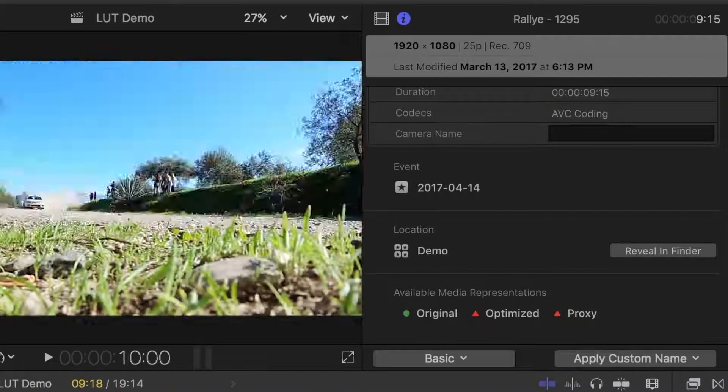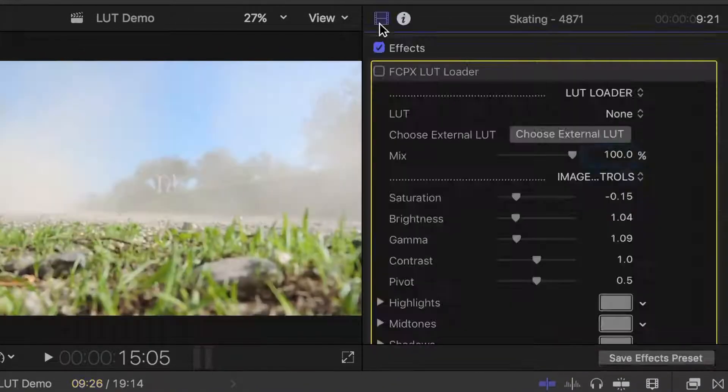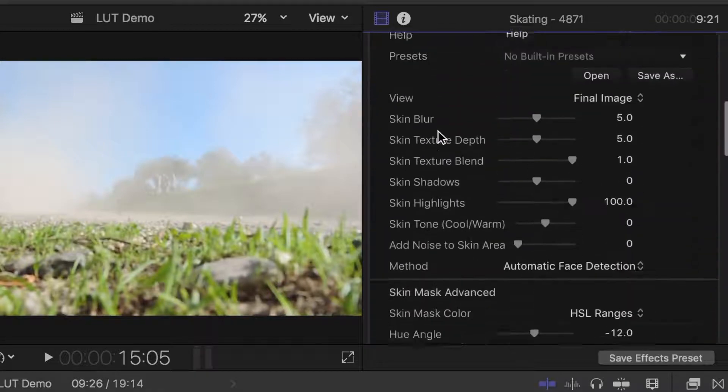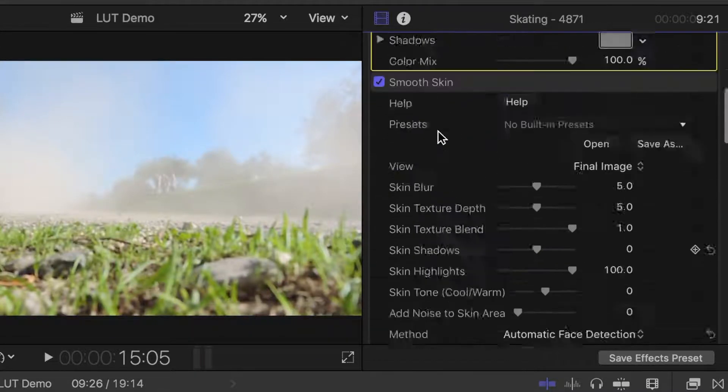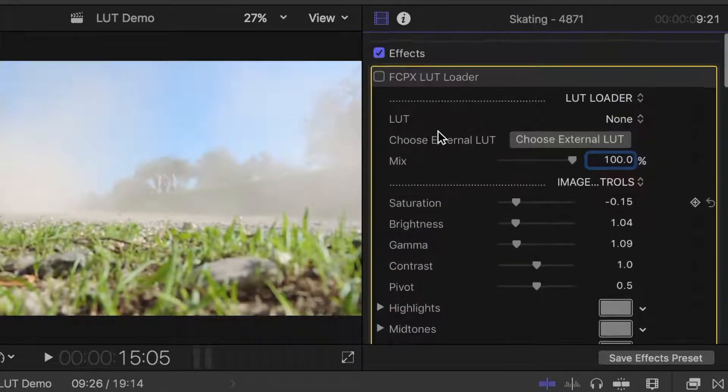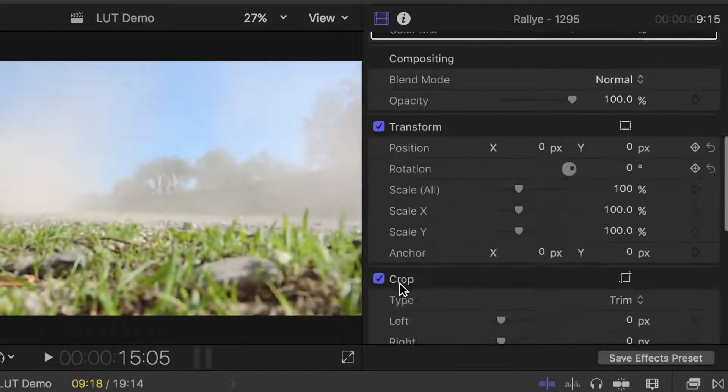And over on the right hand side is the inspector, where you can find all your clip info and adjustment parameters. What's shown up here will be different, depending on what is selected in your browser or your timeline.